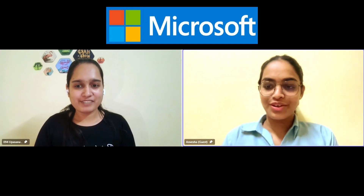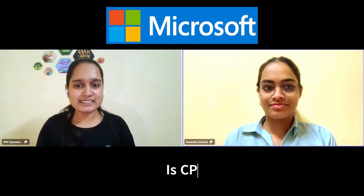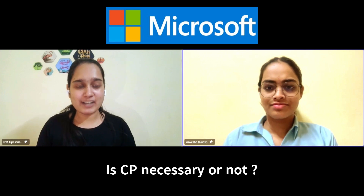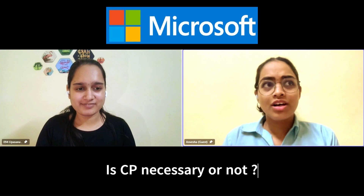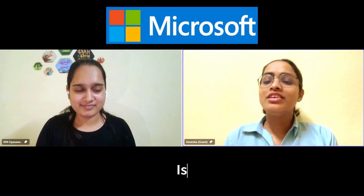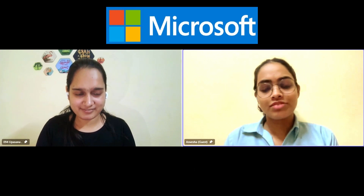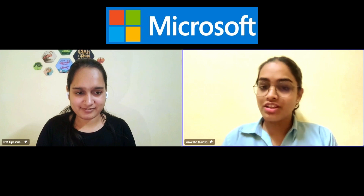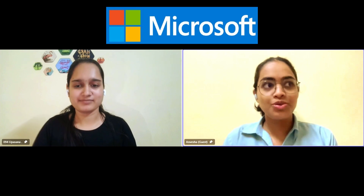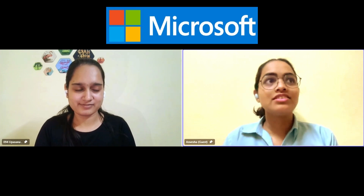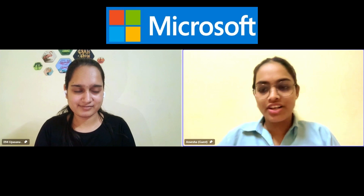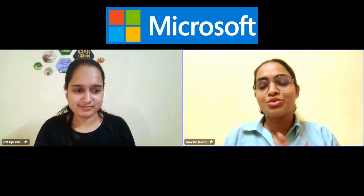Now for some rapid fire questions. First: is competitive programming necessary for clearing the online assessment? I think CP gives you an edge in both the OA and interviews. I didn't do much CP myself, but I think CP is not mandatory — however, doing it is always good.